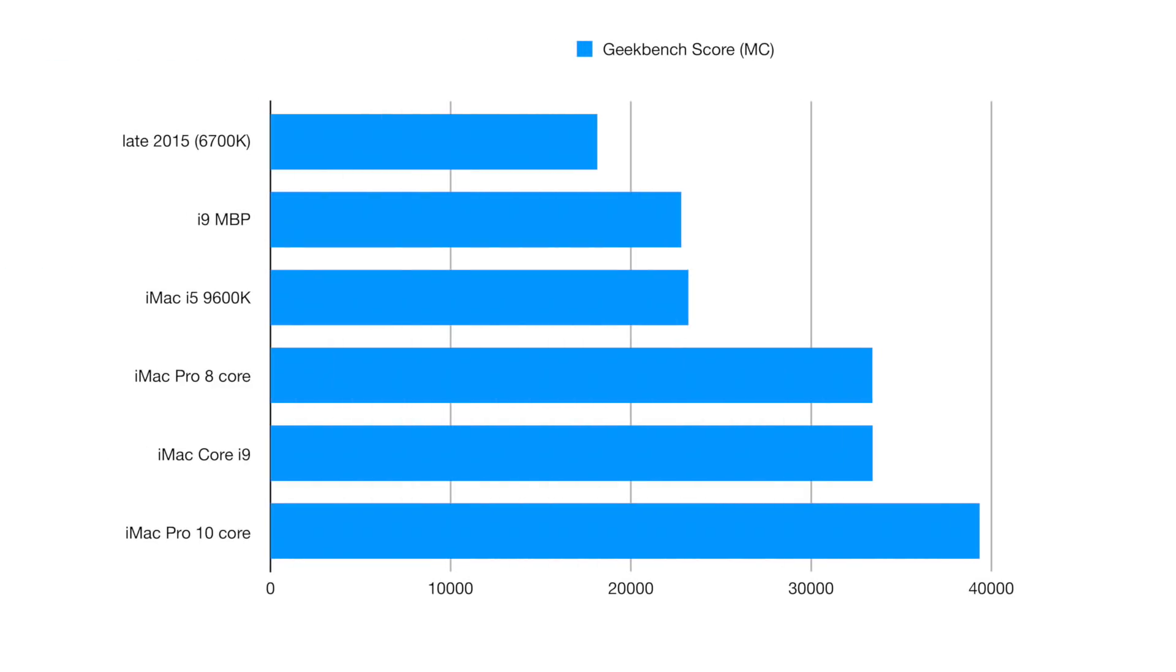If we put this into a graph with a few more options, you'll notice we're performing pretty much on par with the 8-core iMac Pro, which is very interesting. Obviously the 10-core gets away a little bit, but the fact that we have similar performance to the iMac Pro 8-core at a much lower price point is very interesting for CPU power users. You'll also notice there's a pretty significant performance gain over the i5 9600K equipped iMac and the i9 MacBook Pro. That is a lot of threads. You'll love to see it.